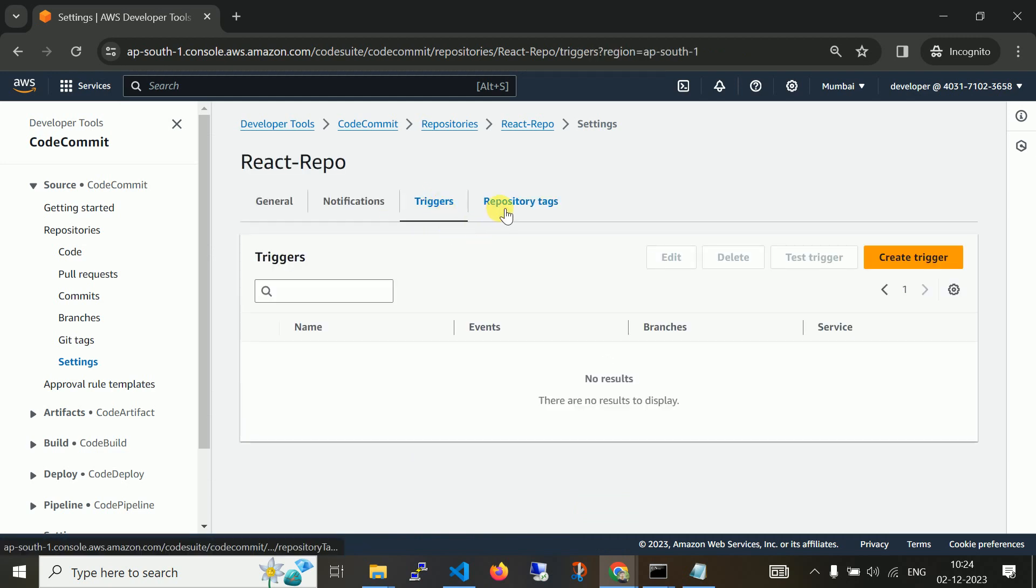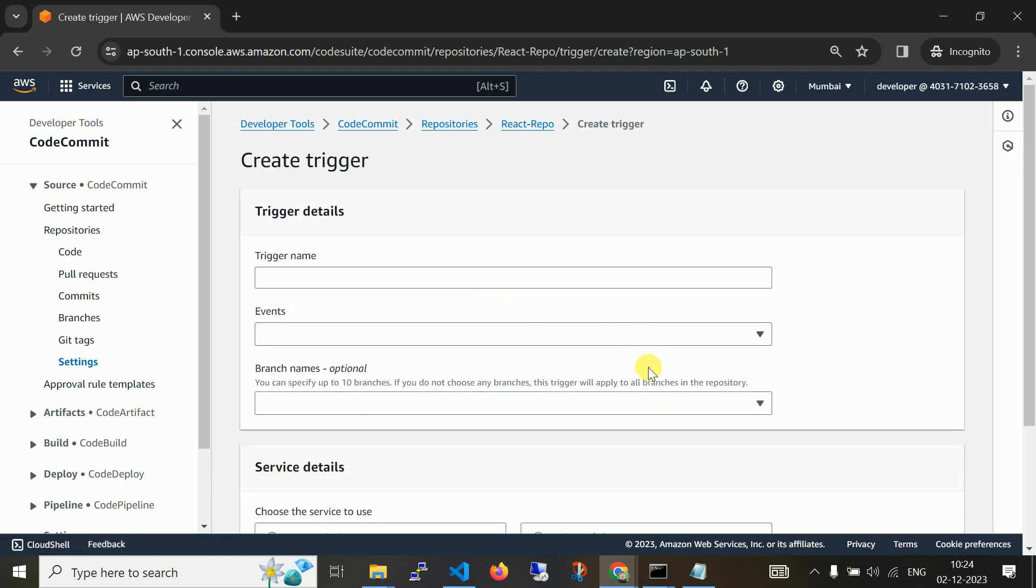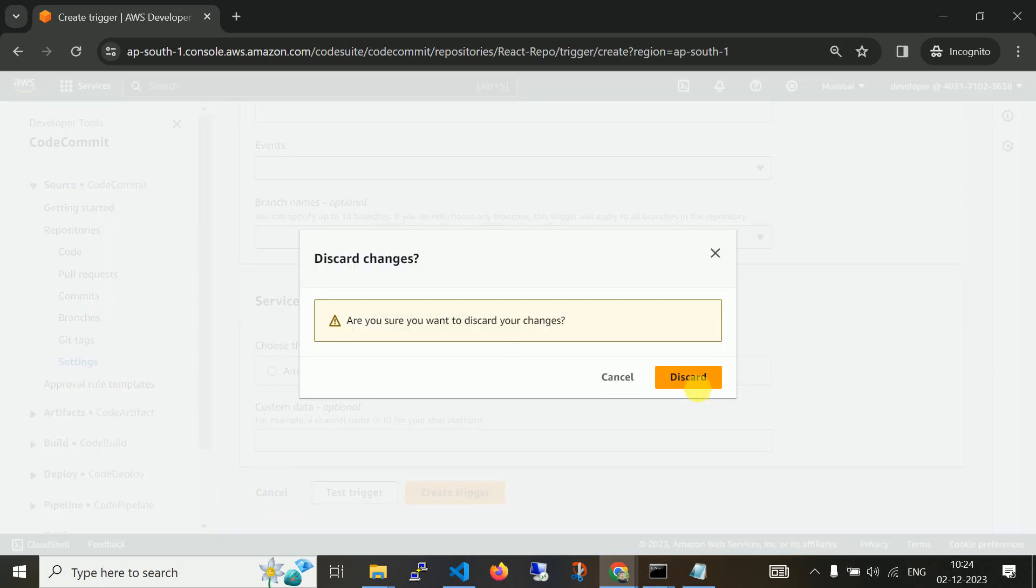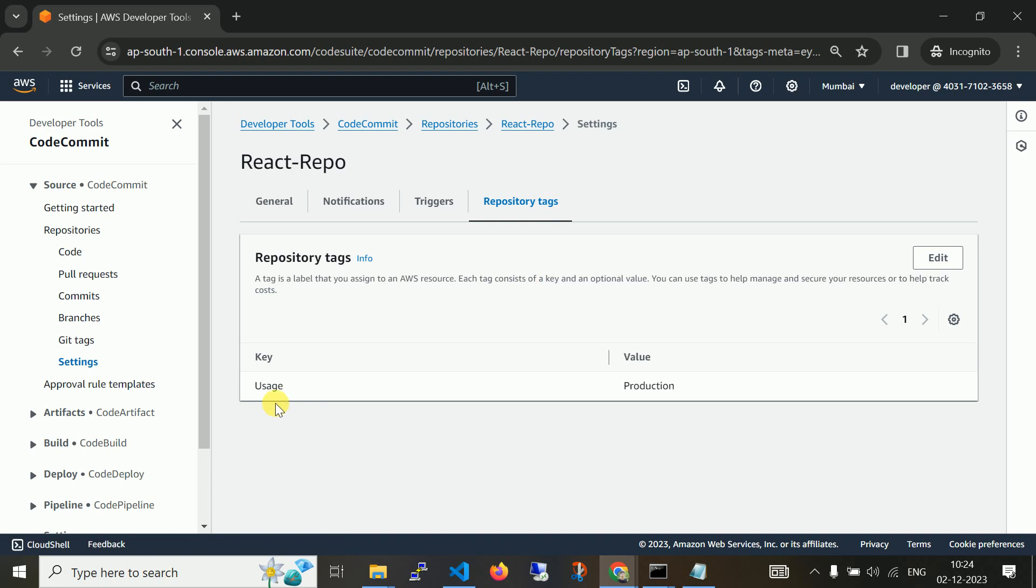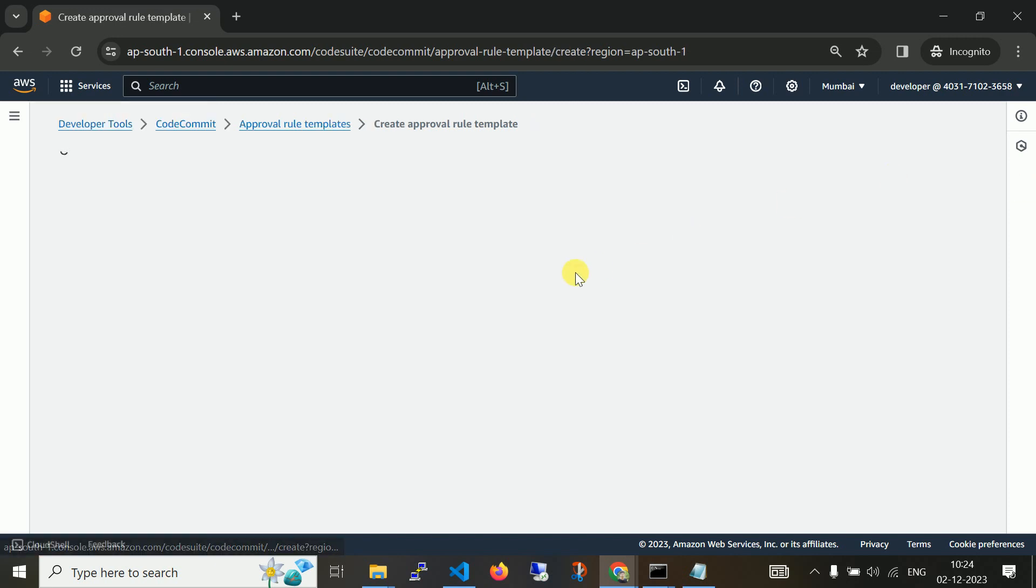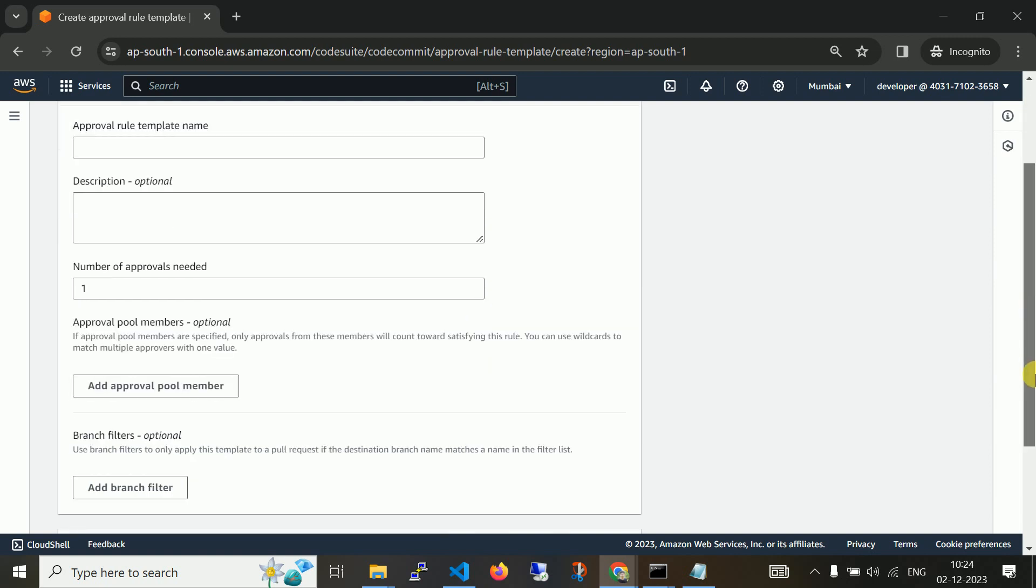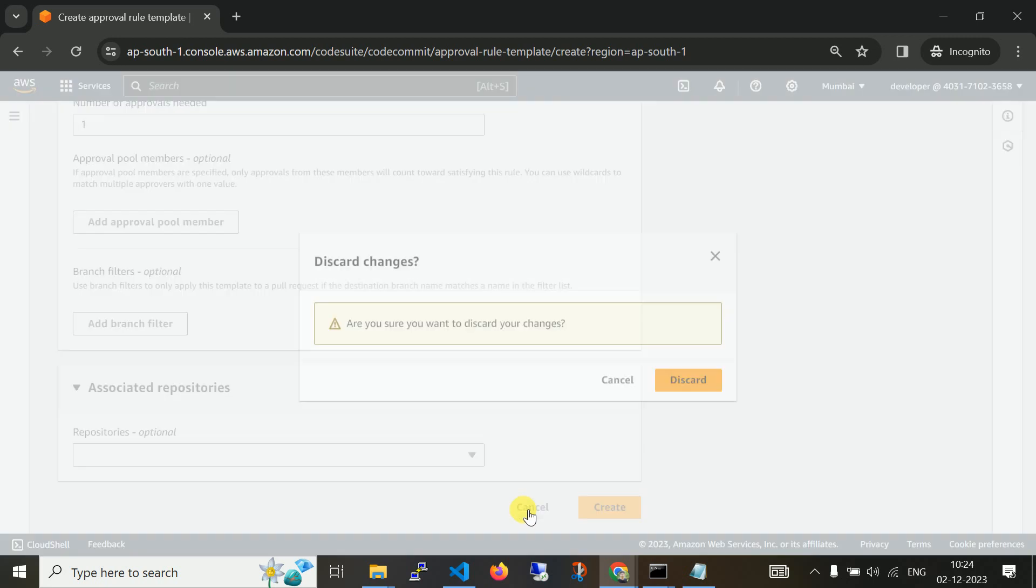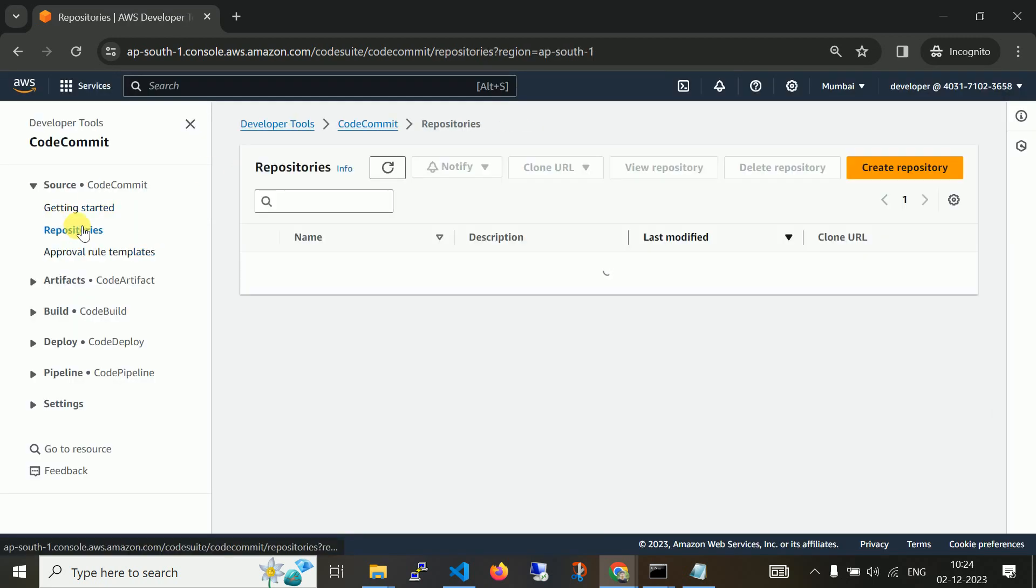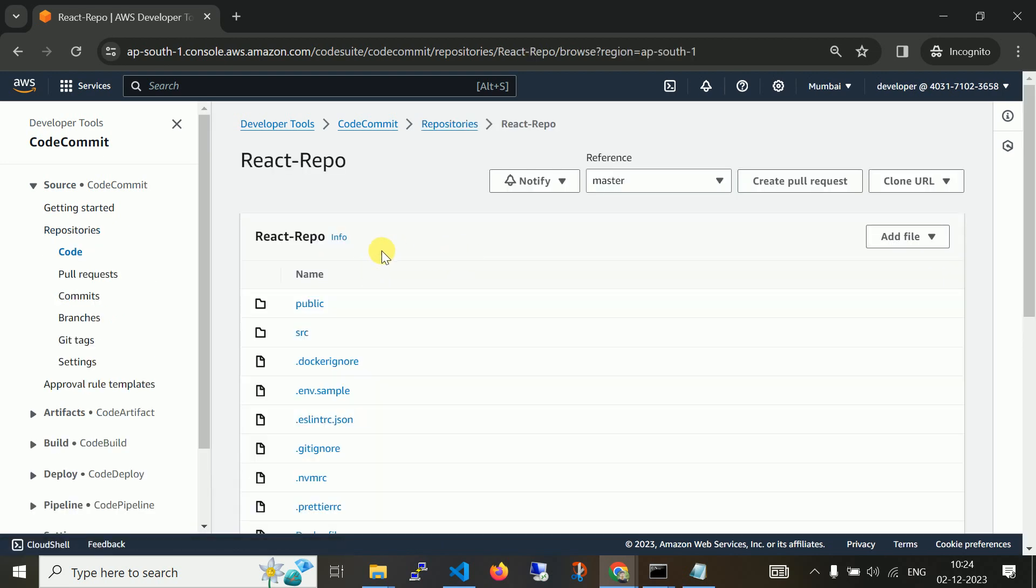Triggers: if you create a trigger, whenever this change occurs, you want to trigger something, you can. Tags: repository tags we have usage and production as we created. Approval: you can also create approval rule. Whenever this thing happens, need required approval. Using approval you can manage your repository in a way. These are the options on the CodeCommit.